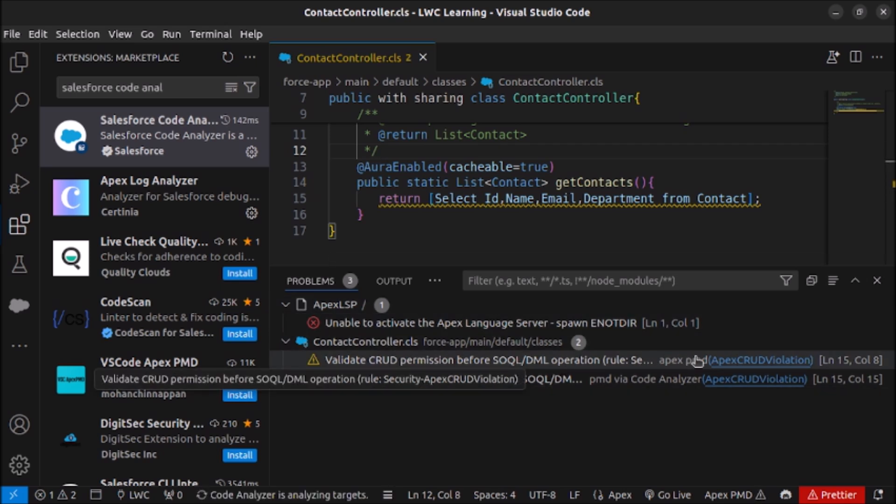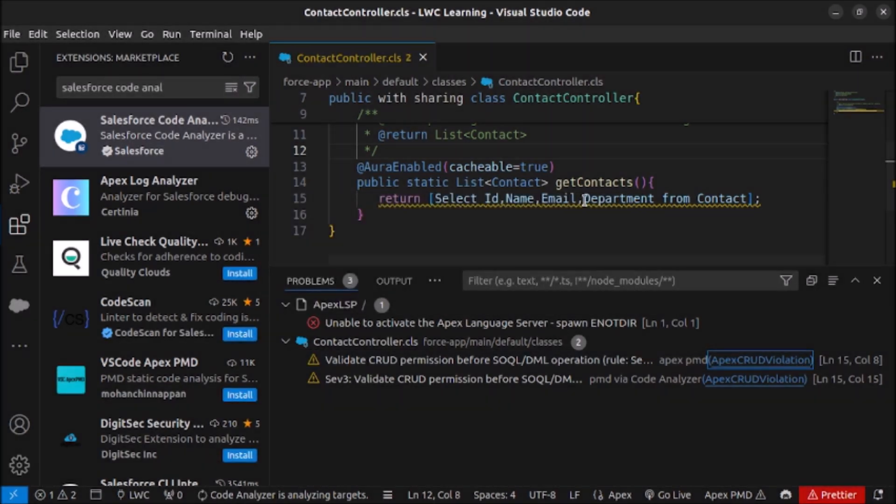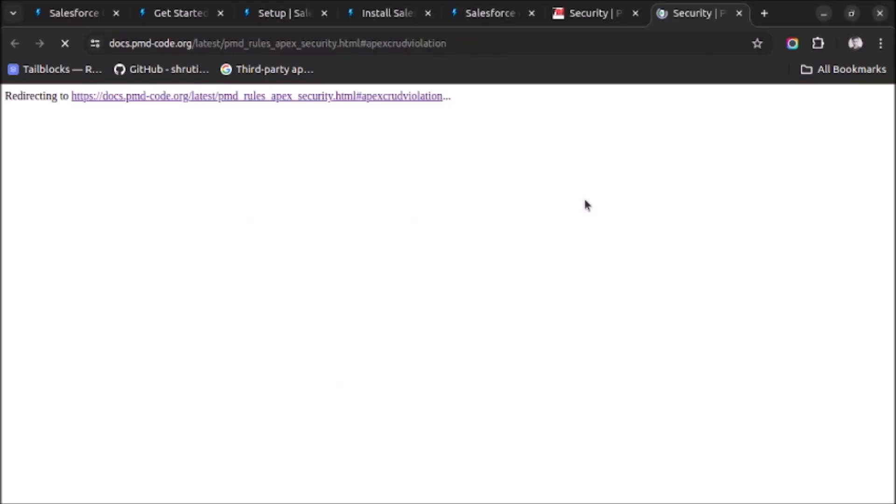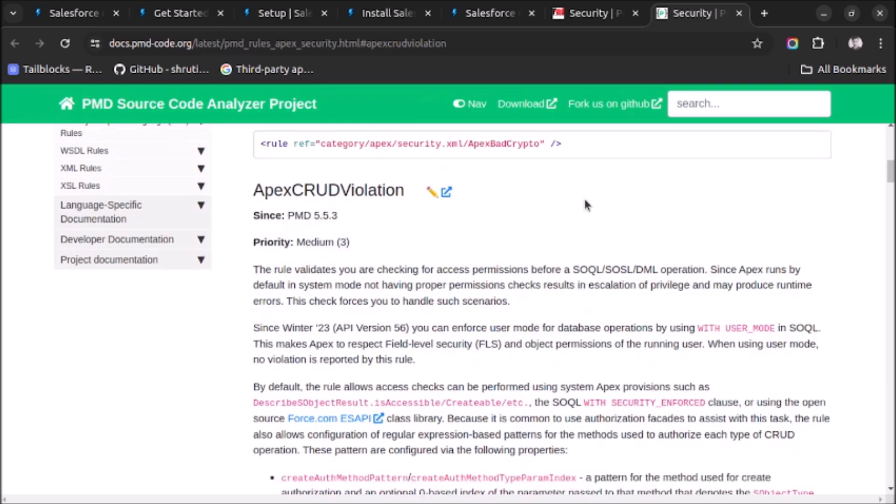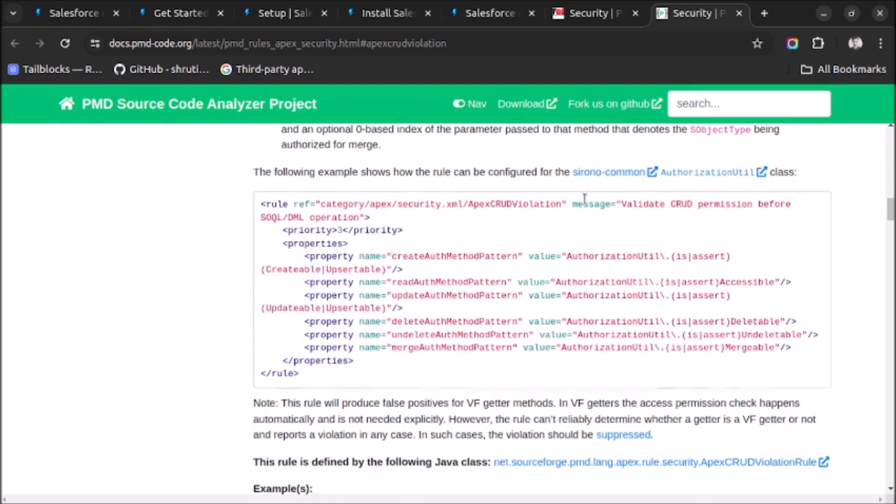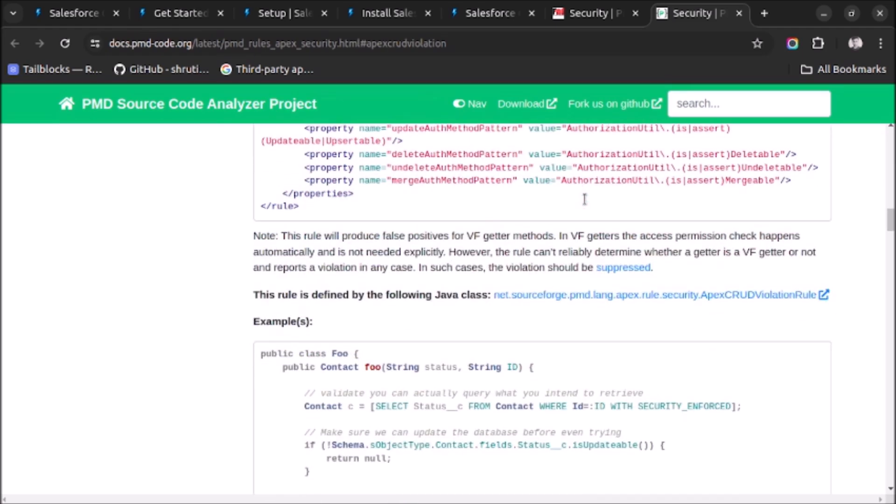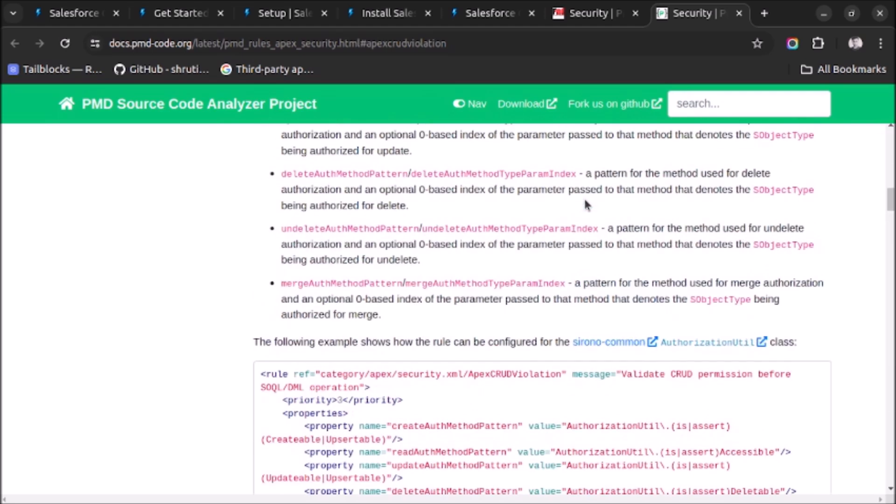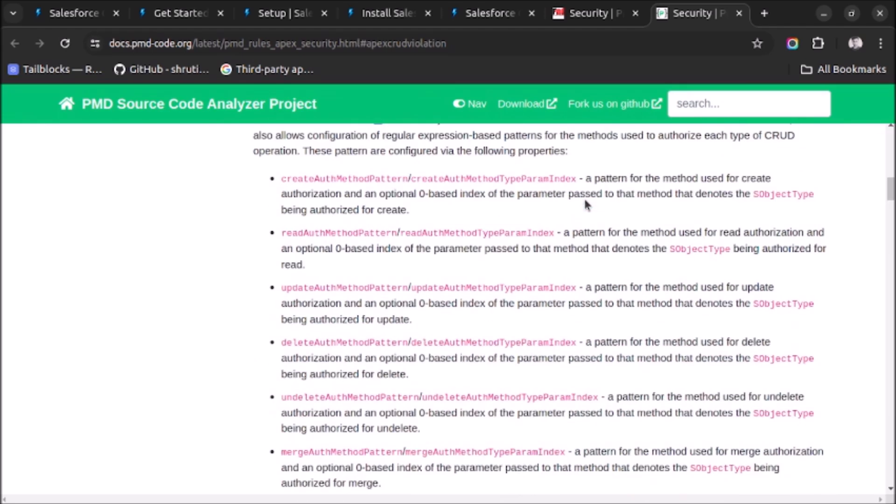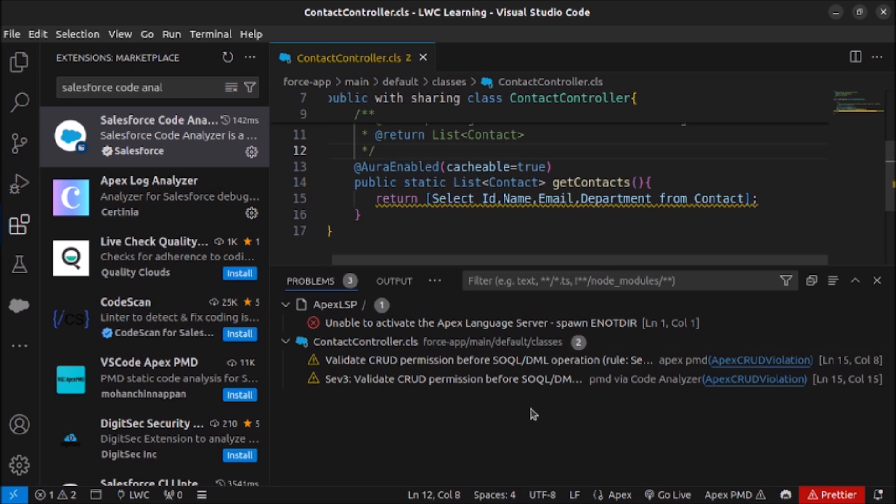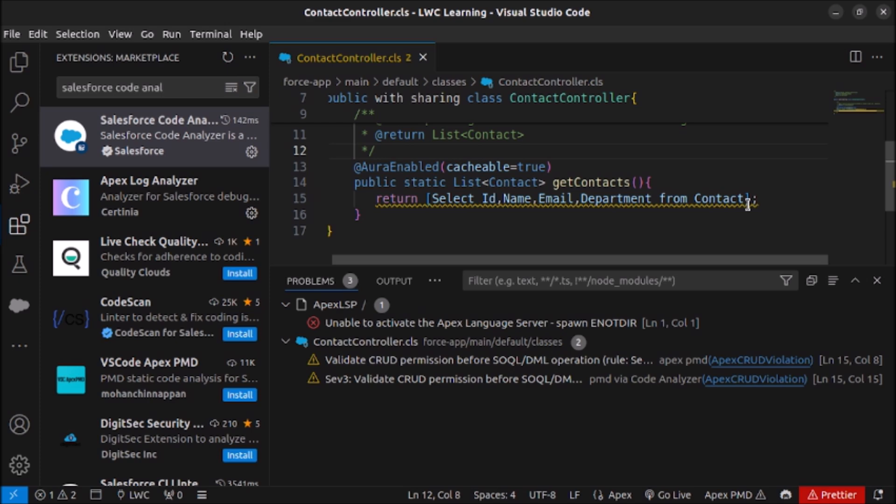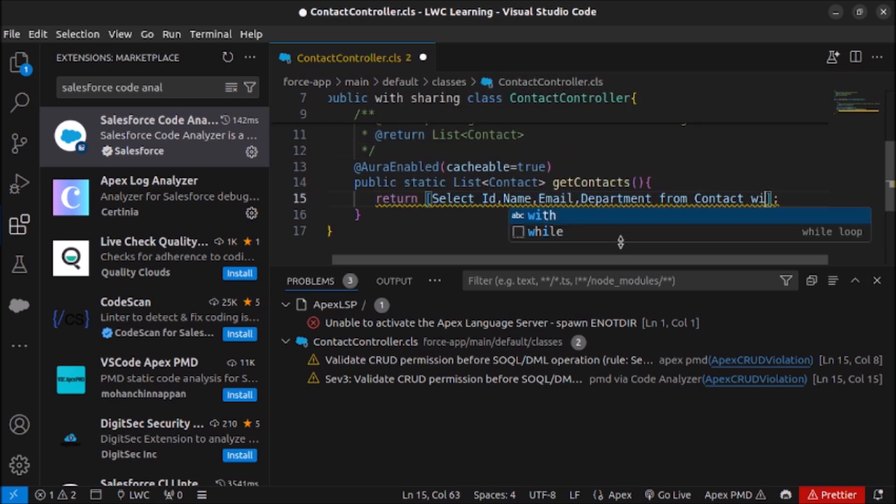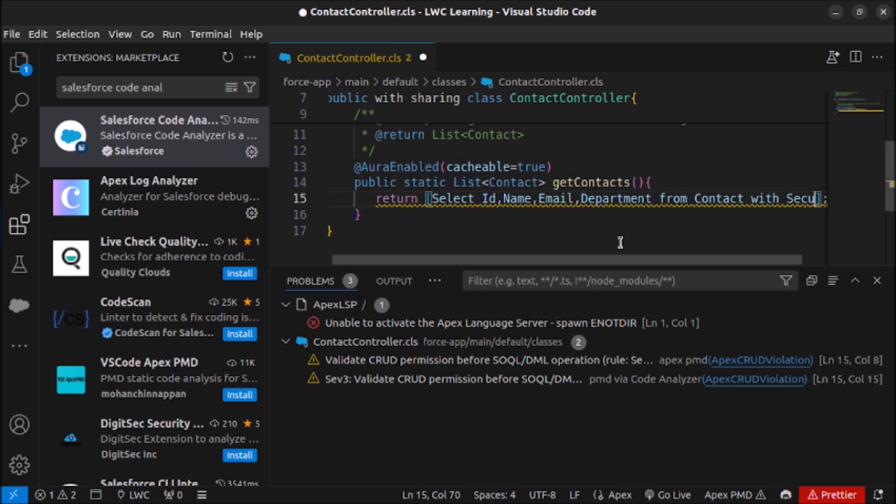Let me close this. Let's save it. Now it is saying validate CRUD permission before SOQL DML. Let's open this one and see it. So it is saying us to check for create, update, delete permissions or if we are able to access that object or not, or we can use with security enforced clause in our SOQL. So let's use it in this SOQL as it is saying that in line number 15 we are having some error. Let me write it here: with security enforced.